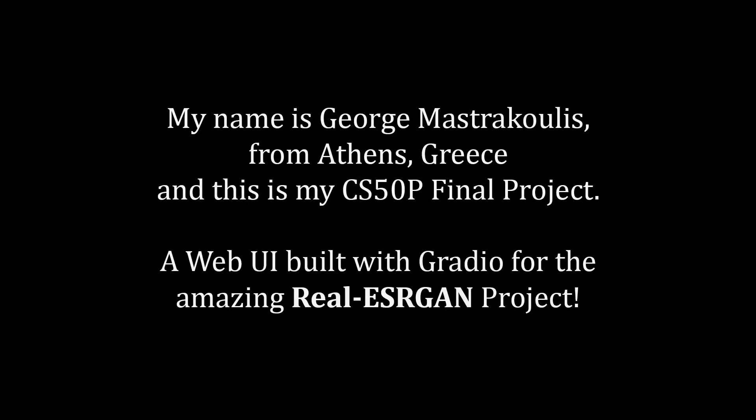Hello! My name is George, I come from Greece, and this is my final CS50 Python project.